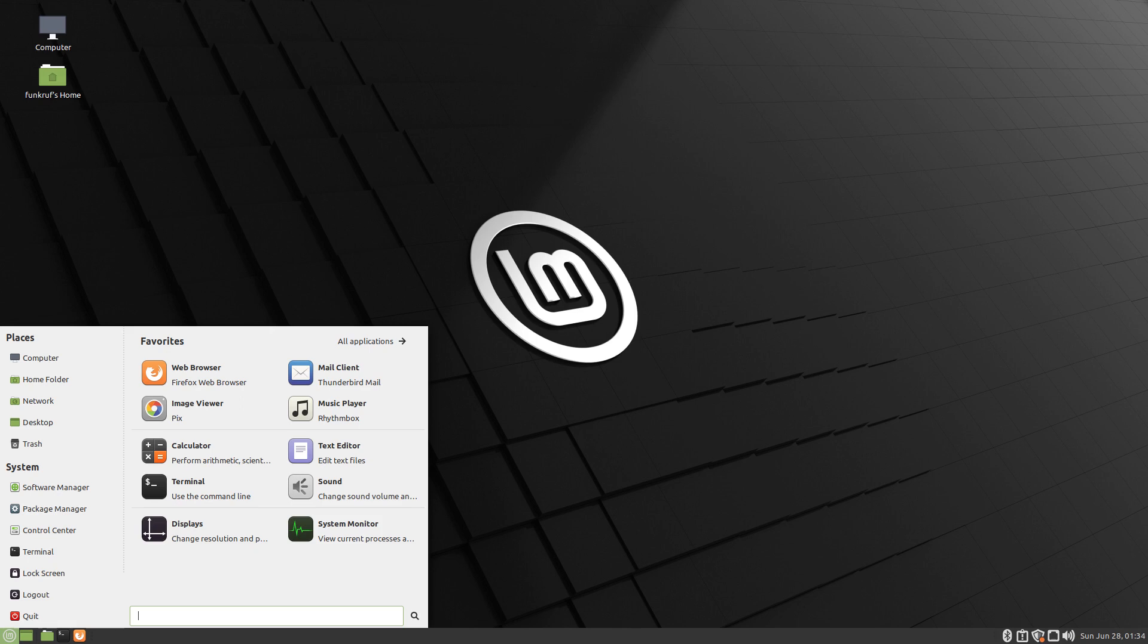If more software, especially proprietary software, started supporting Linux, then more people might actually be convinced to use it. But here's the thing, the whole emphasis of free and open source operating systems is to have you use free stuff only. That might sound a bit crazy to some people, but it's actually one of the reasons that proprietary software does not support Linux, generally speaking.